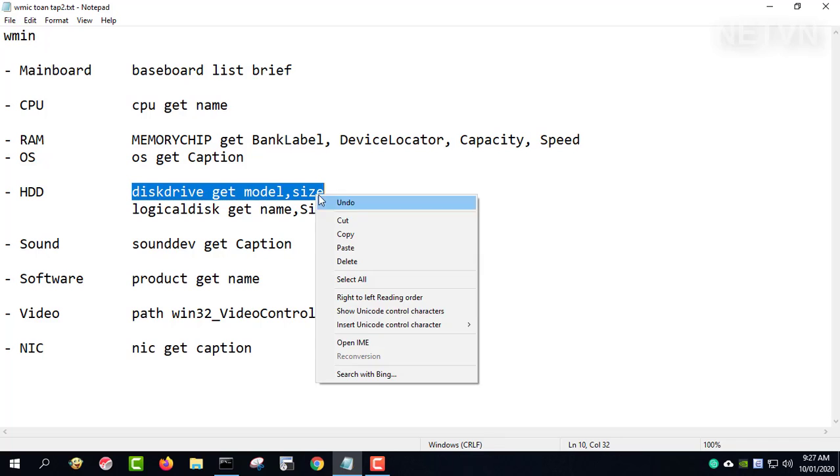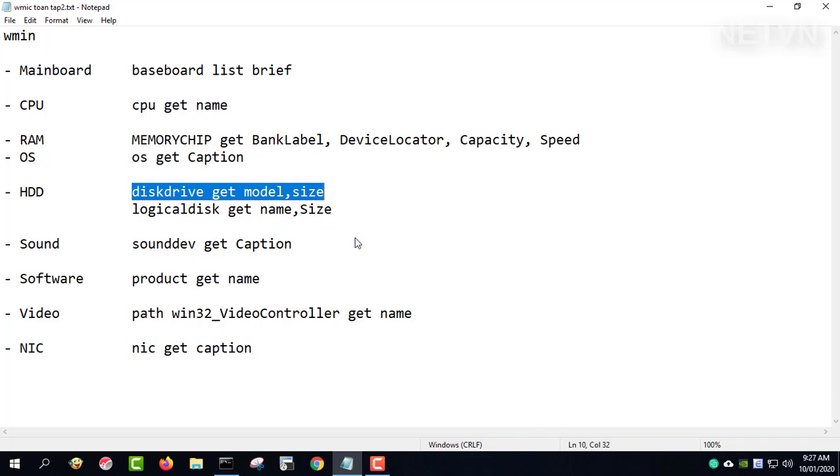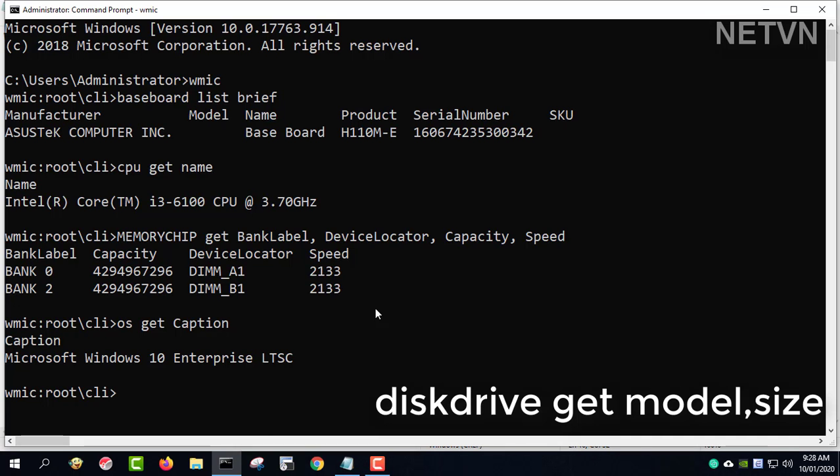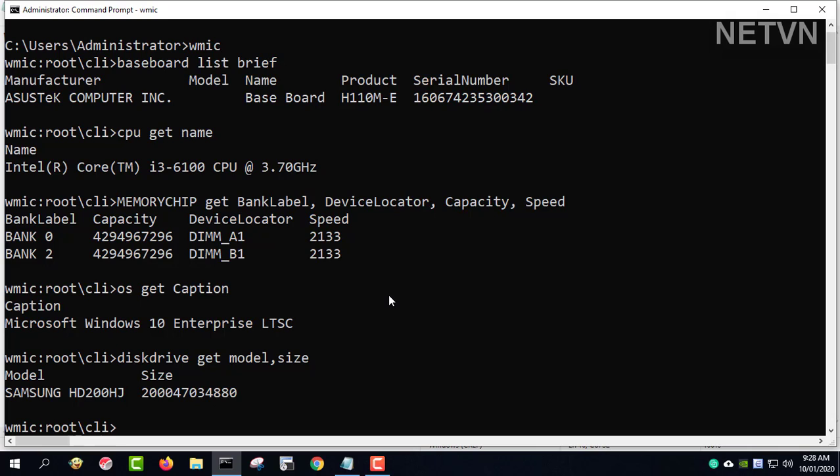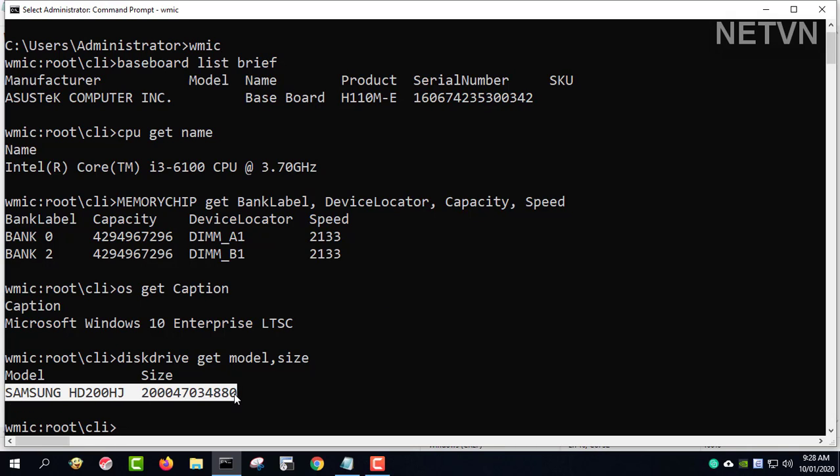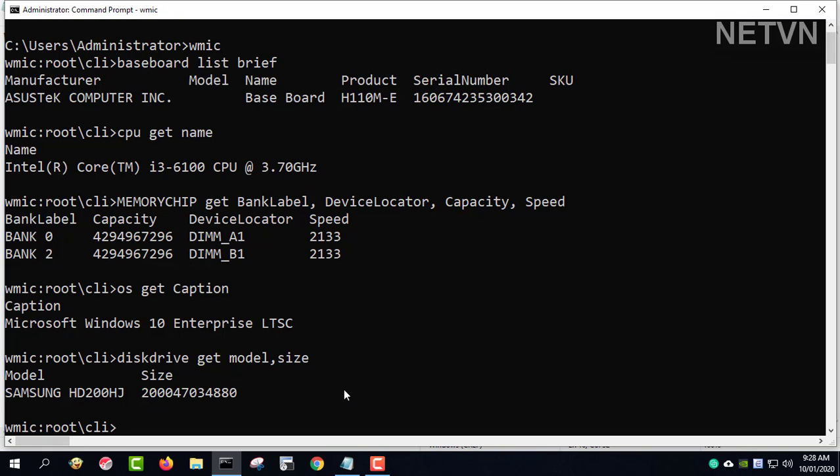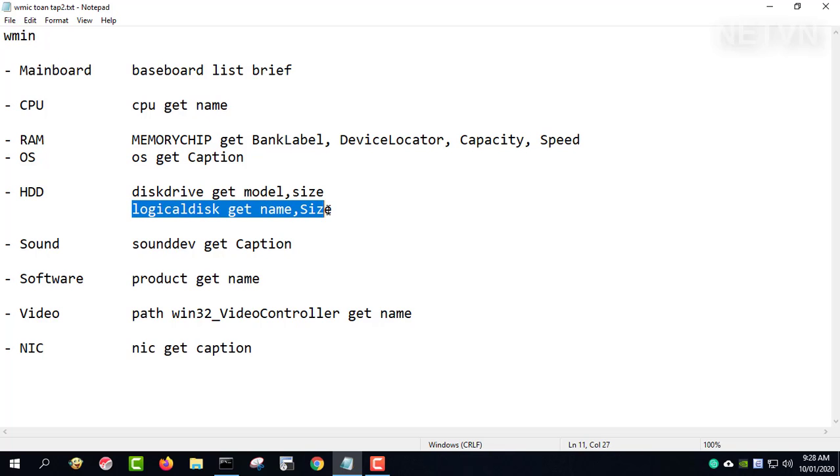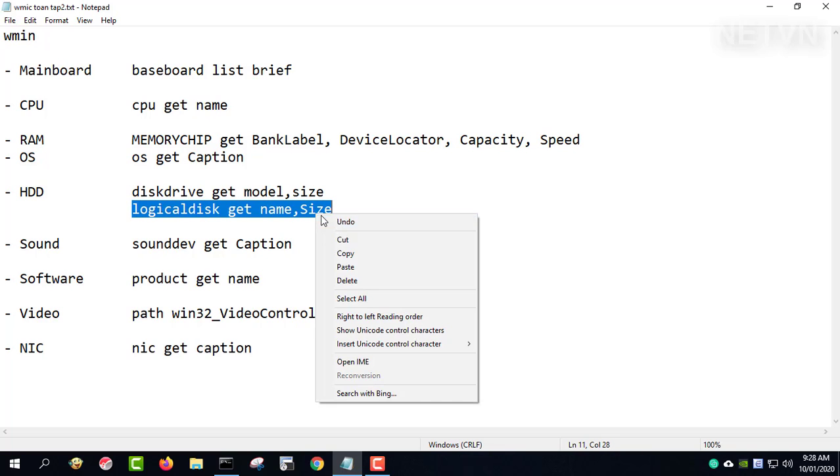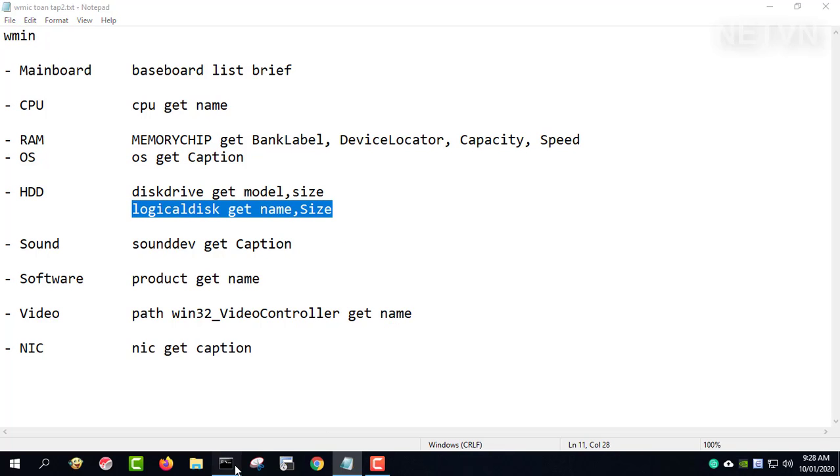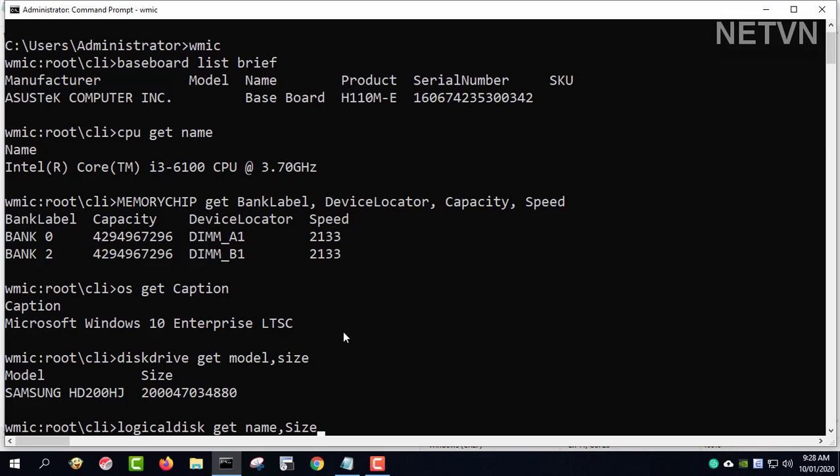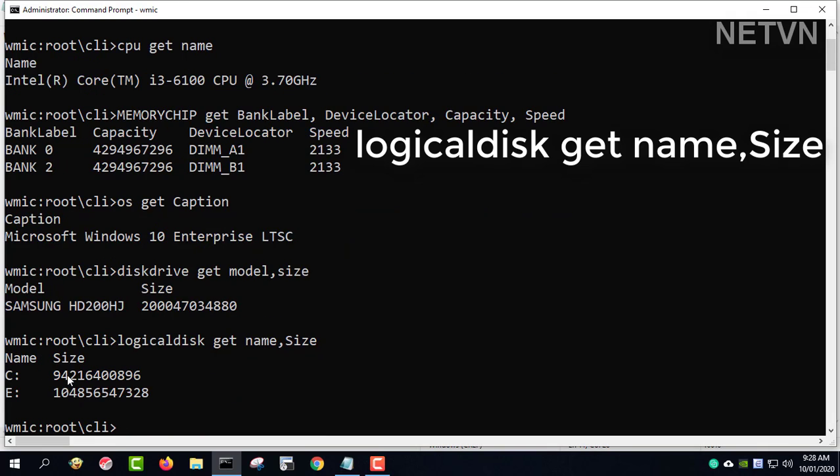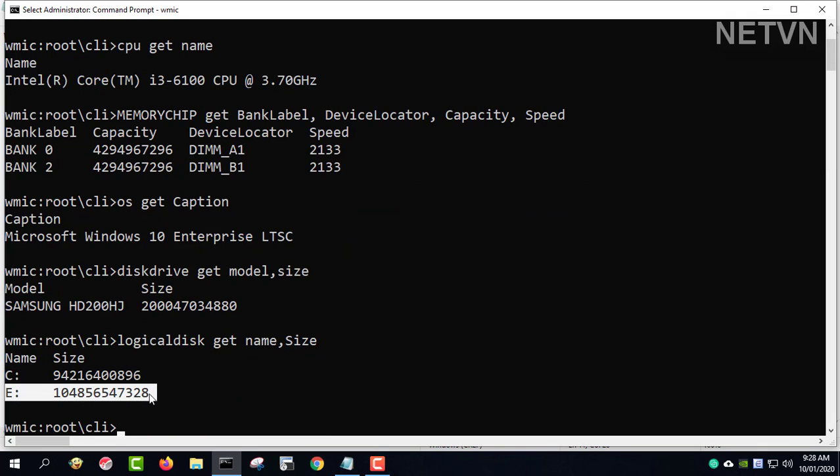Disk drive get model size. This command gives you information about the hard disk drive. I use a Samsung hard drive and have a capacity of 200 GB.